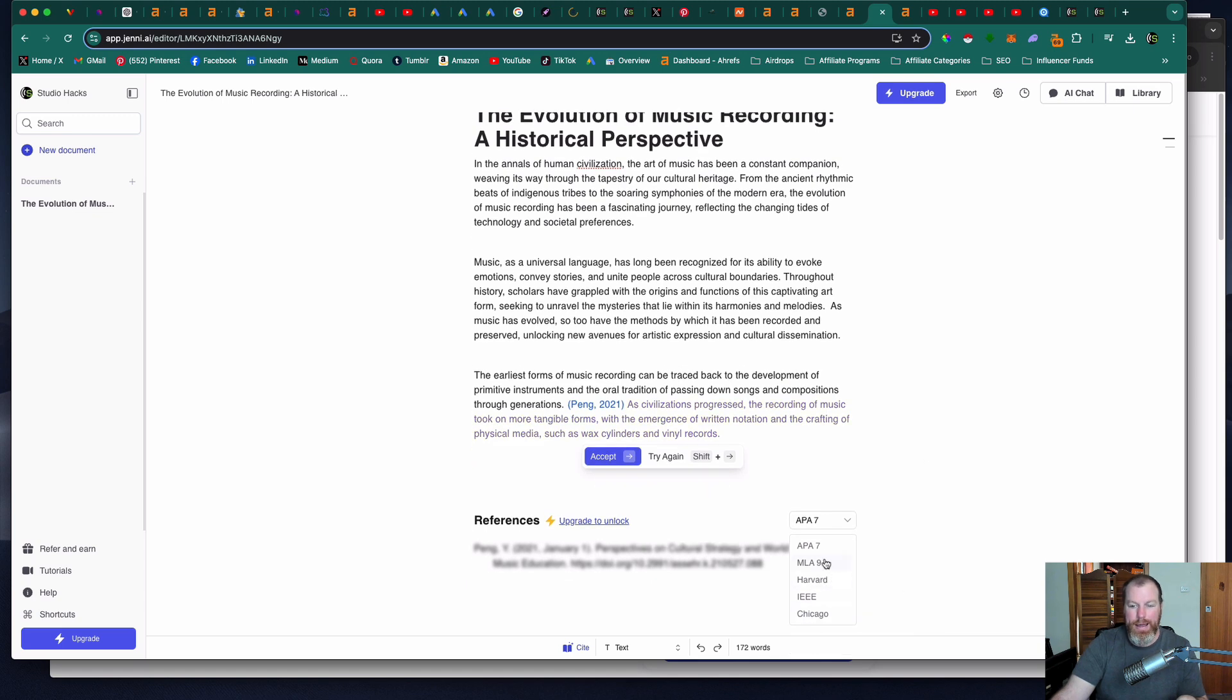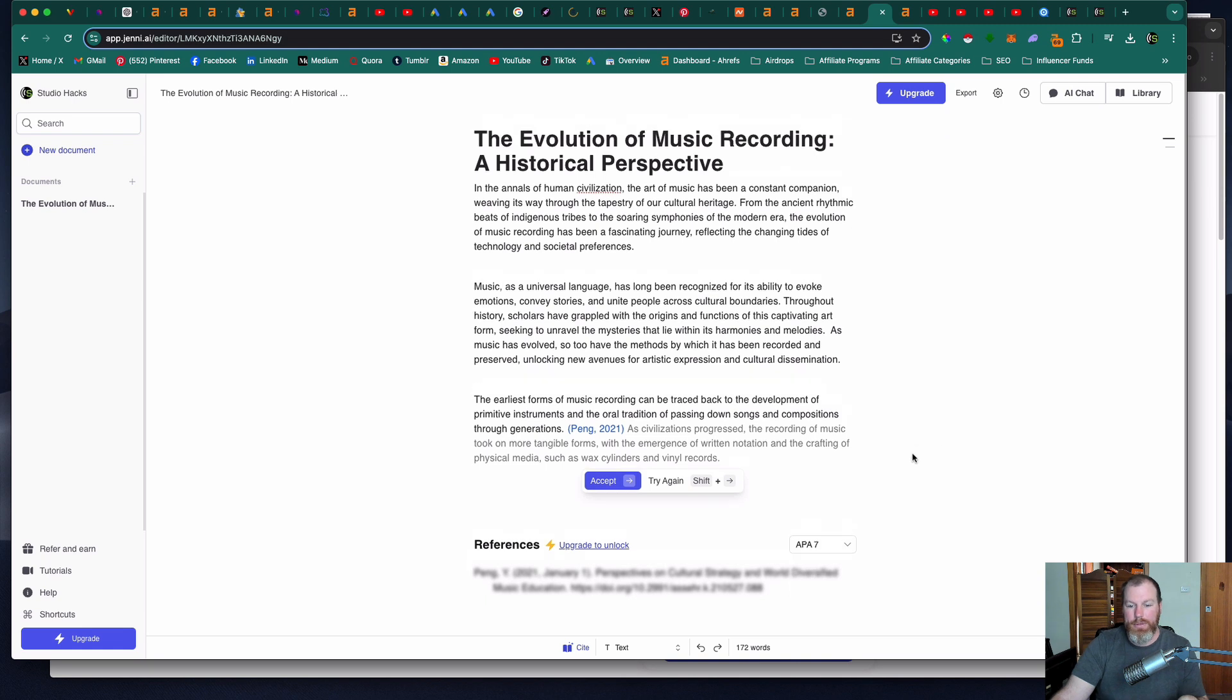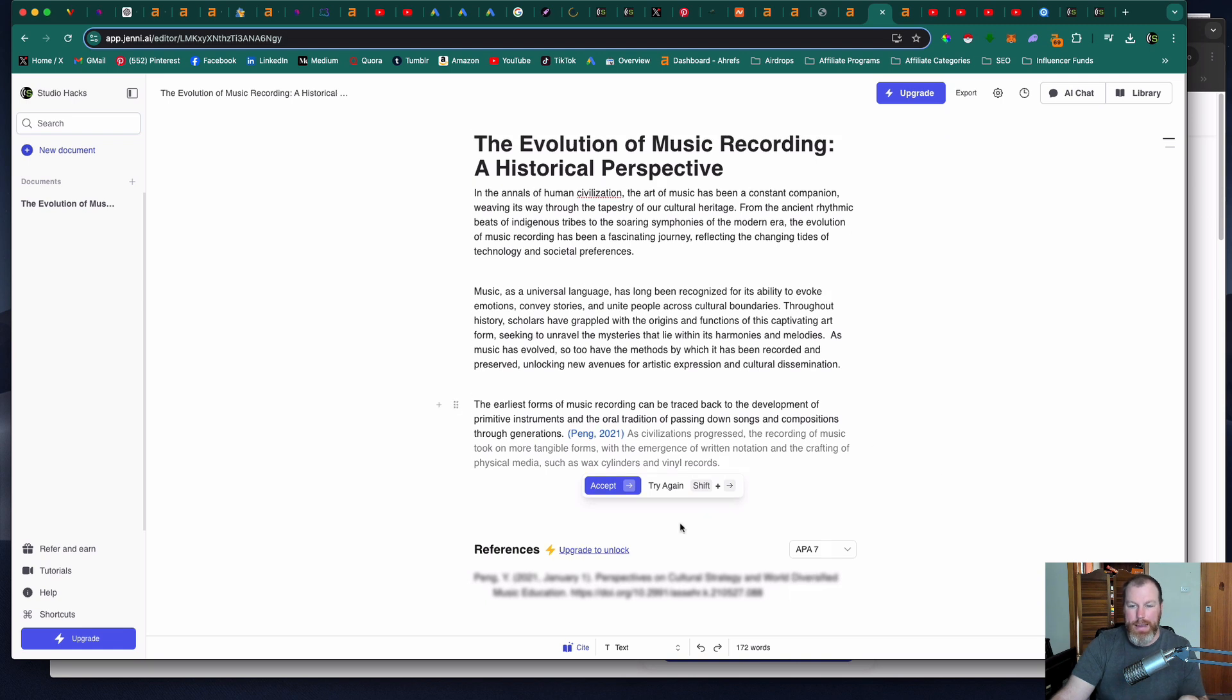But you can select the style of references. You can do Chicago, Harvard, MLA 9, APA 7 and it will start making references for you and you can add citations as you go.